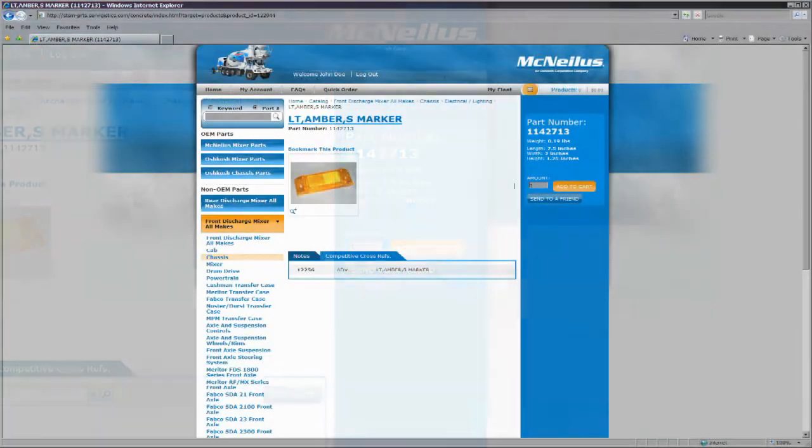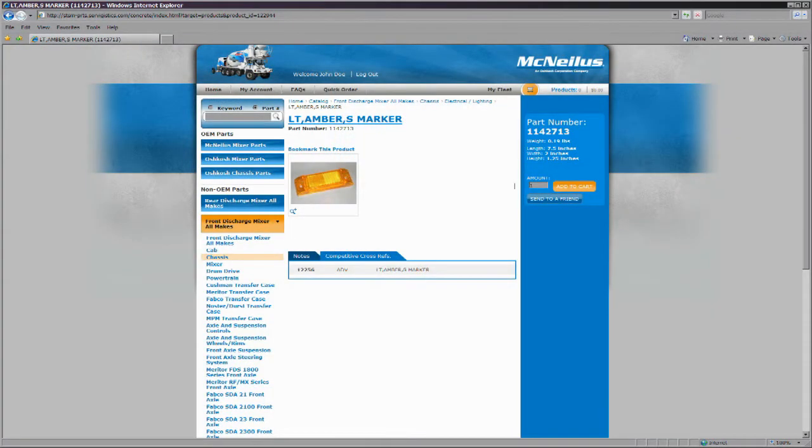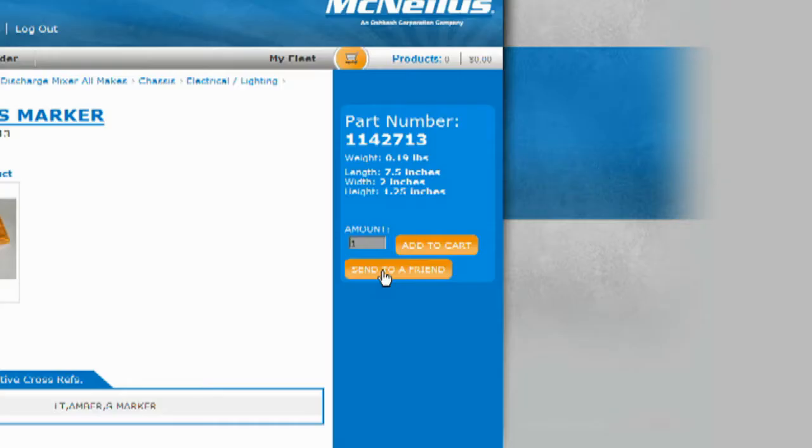A valuable feature of this page is the ability to email a link to this part information to anyone who may need it.